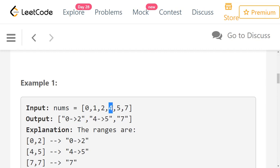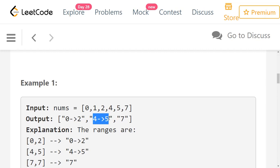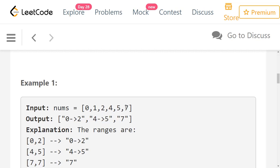Starting from 4, the next number is 5, but 6 is missing, so the range ends there. You take the first and last number: 4 arrow 5. Then you have only 7 remaining, which is a single number, so you just return 7 without any arrow. That's how you form your ranges.